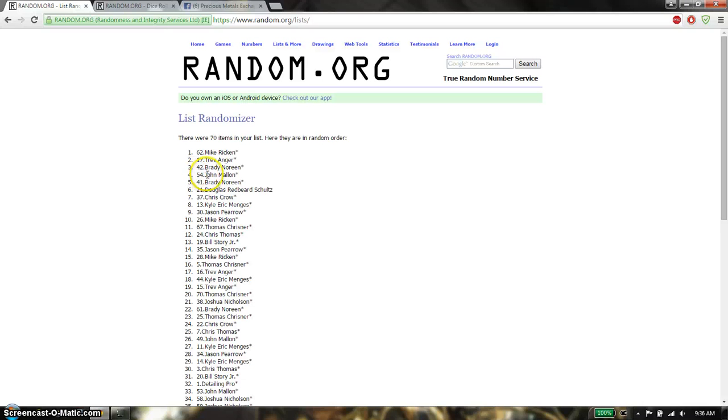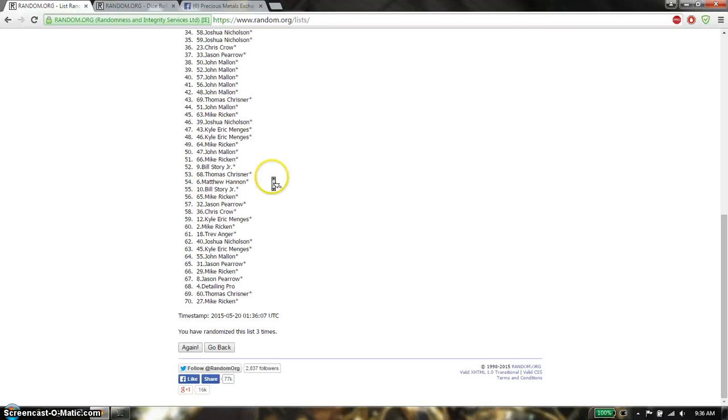Fourth place is going to be Brady Norman. Sixth place is going to be Douglas, 7th place is going to be Chris Crow, and the last place is going to be Mike Rickon.